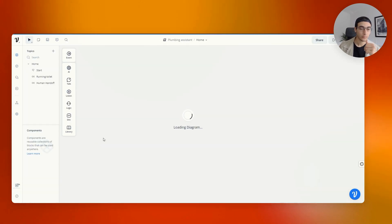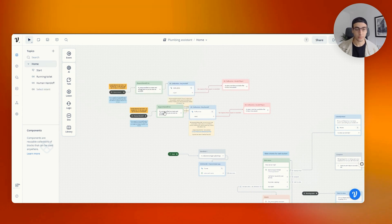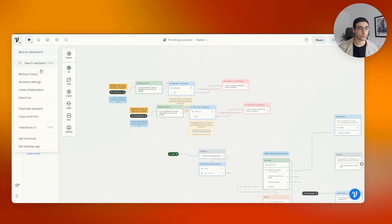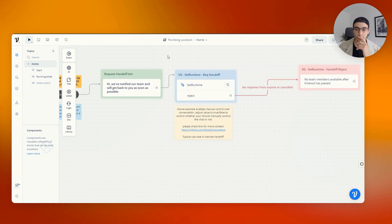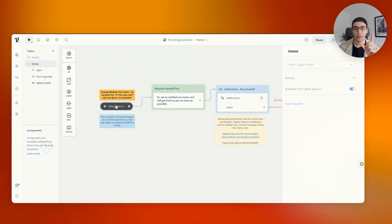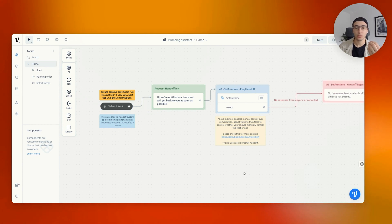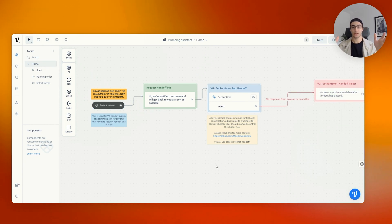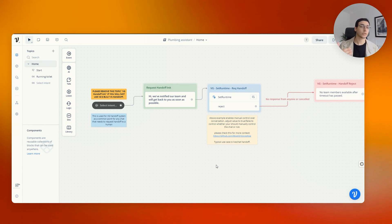For most local businesses, Google reviews are kind of the lifeblood of their company, so any way we can mitigate people venting on Google is a win. Click on your plumbing assistant or whichever system you're using, click on home, and basically just copy and paste it there. It'll look like this. The most important one you can basically leave as-is except for one thing: the intent. Now I deleted the other one, so we're going to create a new intent.